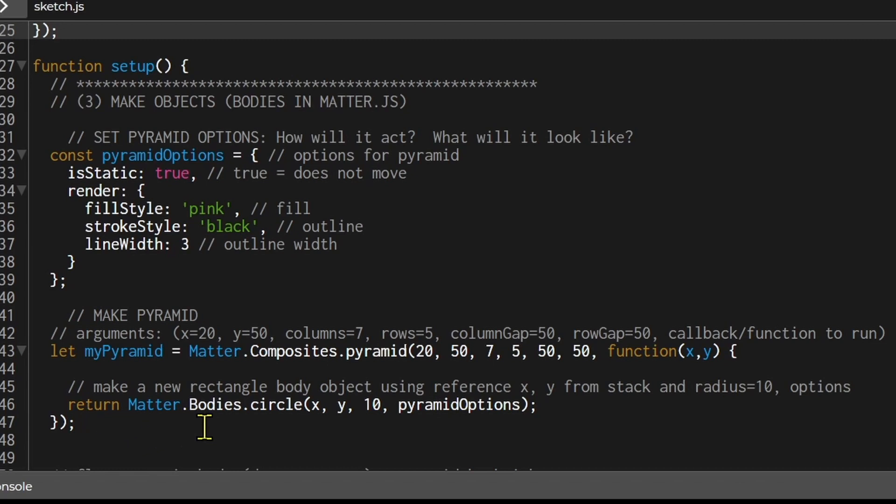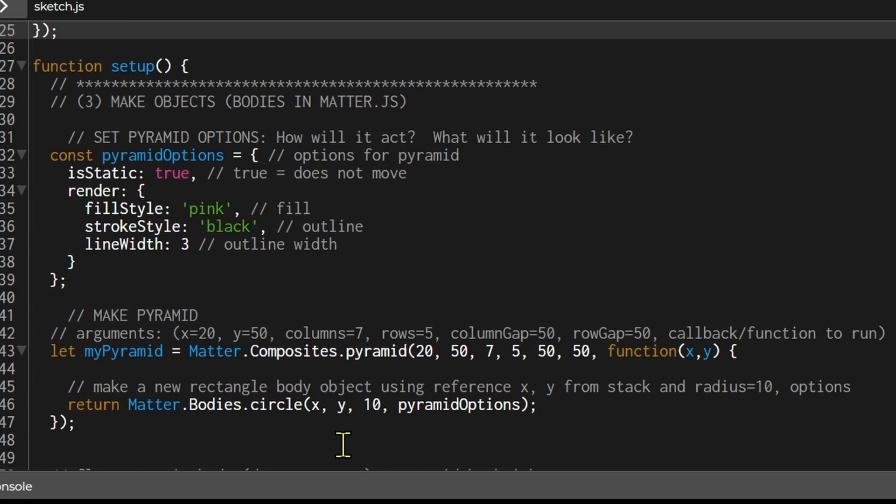So it says return Matter.Bodies.Circle. It's going to return the circle x and y position, the dimensions here, the radius, and the options for that shape to make it at that specific position in the pyramid.